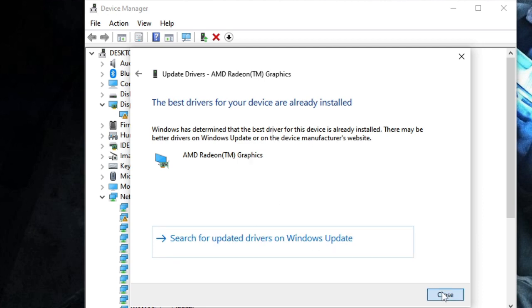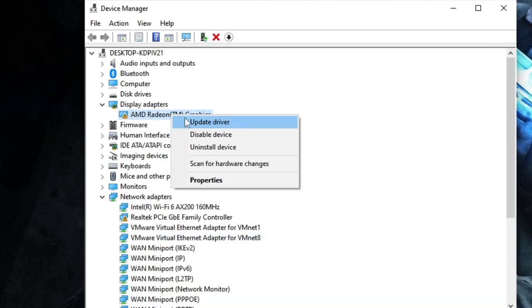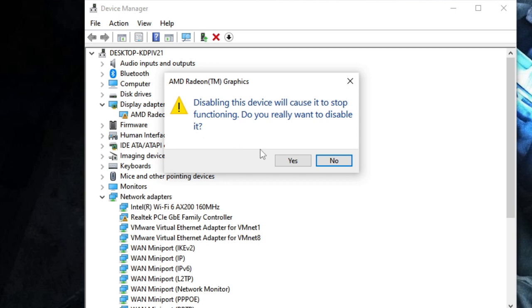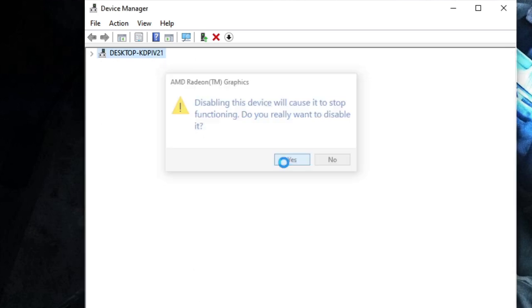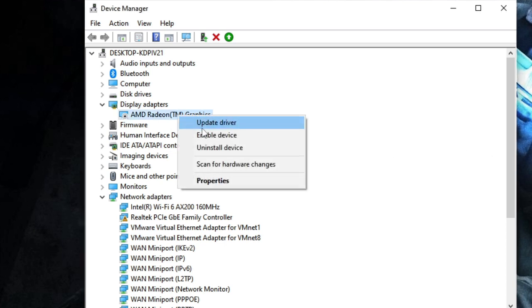Okay, in case if it says that the best driver for your device are already installed, then what you can do is make a right click on it and choose disable device. Hit yes. Now just refresh the screen, wait for three seconds, go back again, make a right click on it and choose enable device.